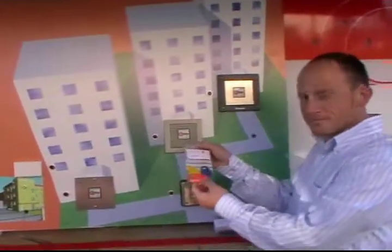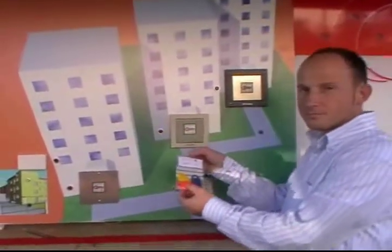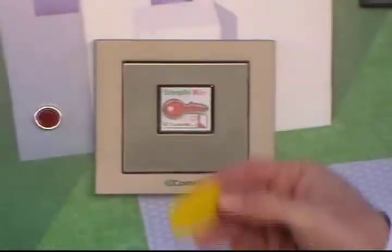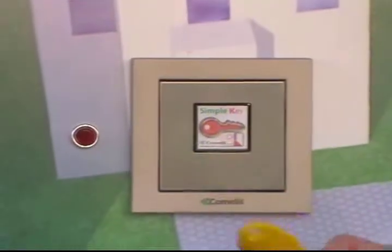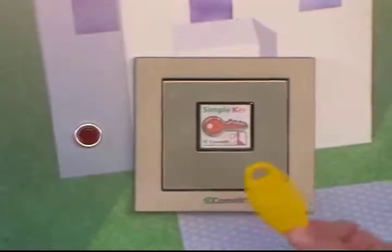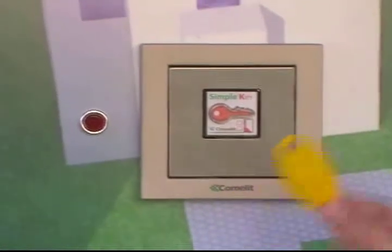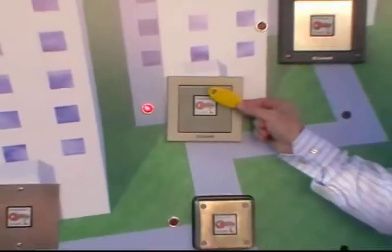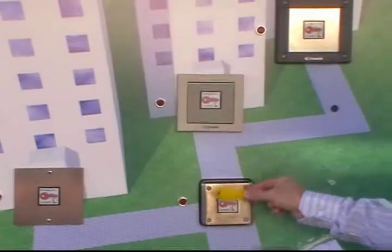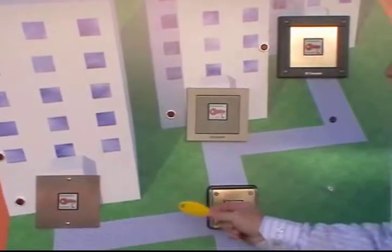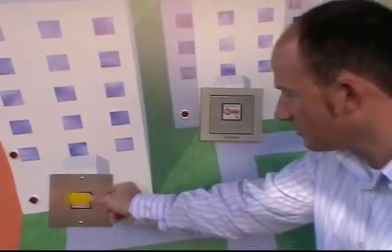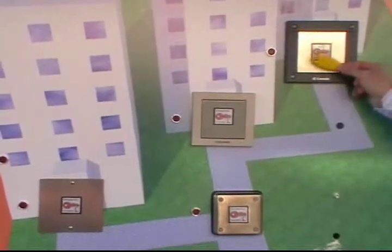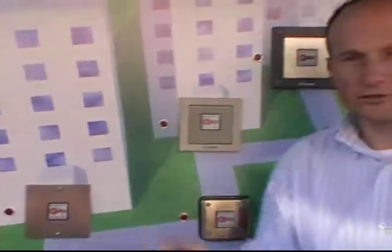Let's take now as an example an apartment in building number two. I take a yellow fob. This fob has never been offered in this reader, so this reader doesn't contain any information about this fob. But if I offer this fob to this reader, I can enter. Of course, I have to be able to enter also from the main reader. But I cannot enter in building number one, and I cannot enter in building number three. And this is thanks to my FAIR technology.